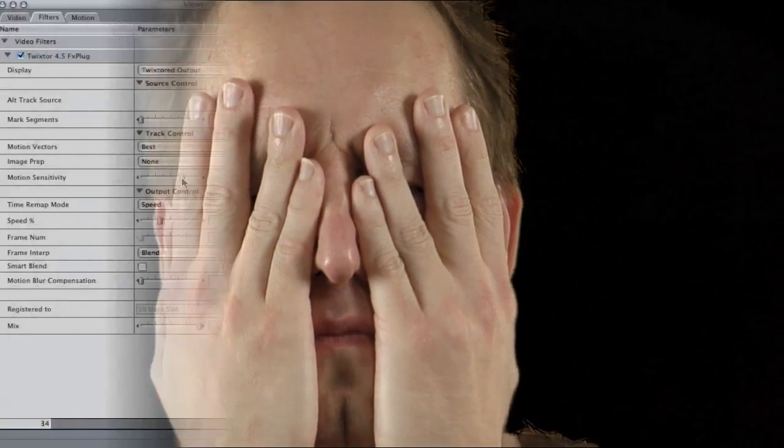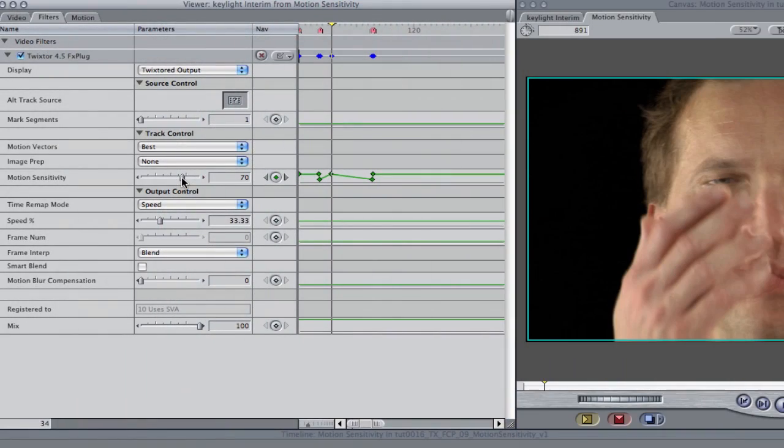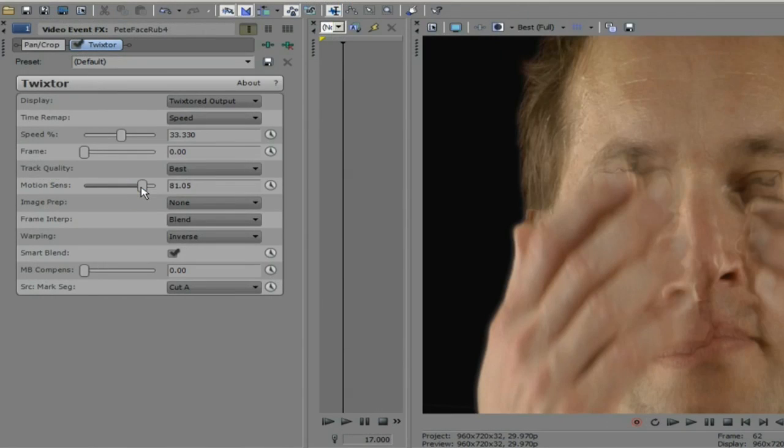If you're seeing this problem across scene cuts, the tutorial on marking segments will address this issue. In the following examples, the controls may look a bit different, but the settings do exactly the same thing in your host application.